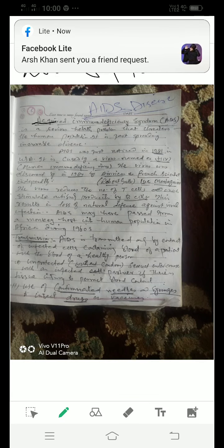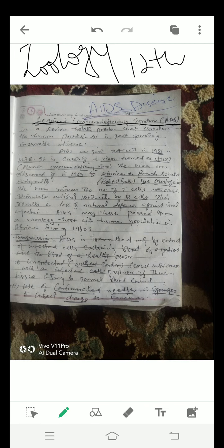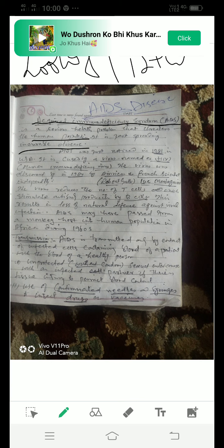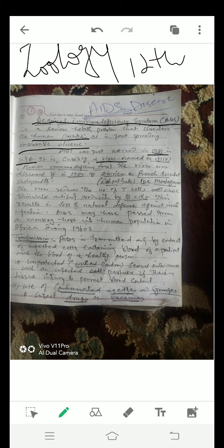Hello students, good morning. This is 12th class and today's topic is AIDS disease. AIDS means Acquired Immune Deficiency Syndrome. AIDS is a serious health problem that threatens the human population. It is a fast spreading incurable disease. AIDS was first noticed in 1981 in USA.